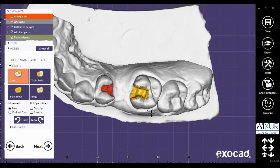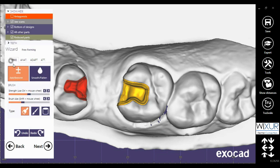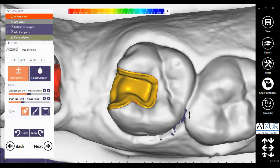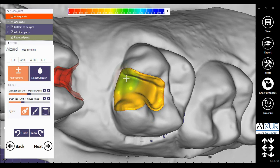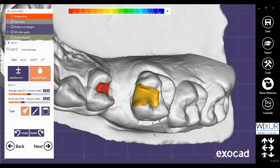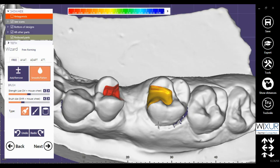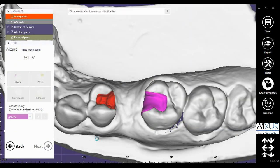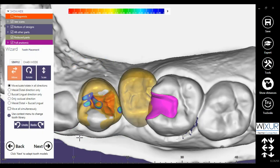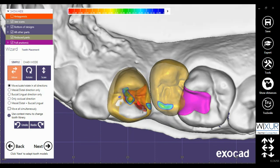Tooth number 6 needs some reforming. I use the show distance feature not to exceed the required height. Check the buccal and lingual side. Next. Now it's time to place the two pre-molars.